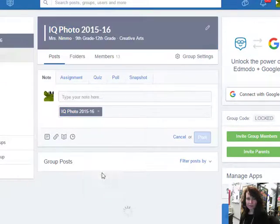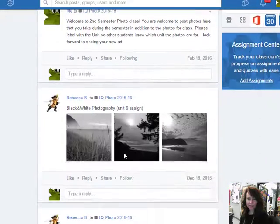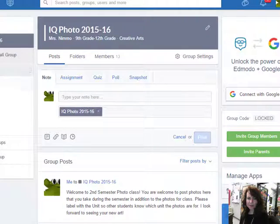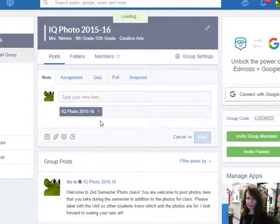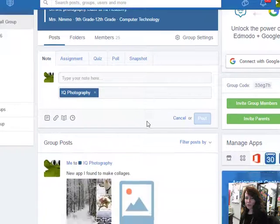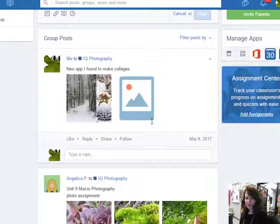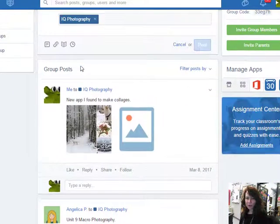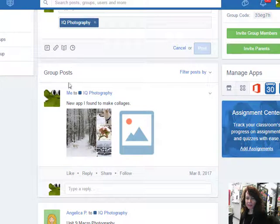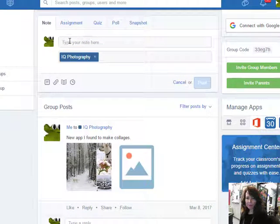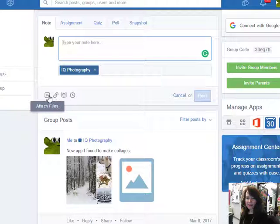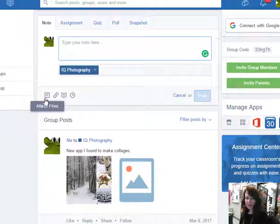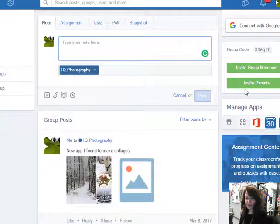Nobody's posted anything most recently here. I showed you in the last recording how to make a post — you simply come up to the top, type your note, and then to attach files you click on what looks like a little page. You can attach all three of your photos, and when you're done you click post and they'll show up.